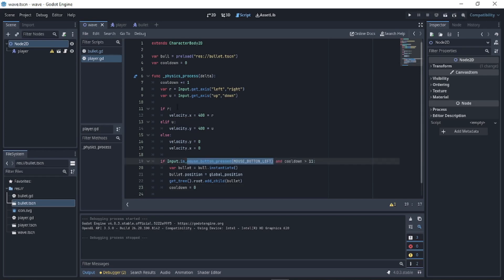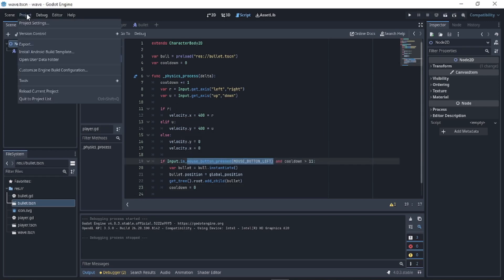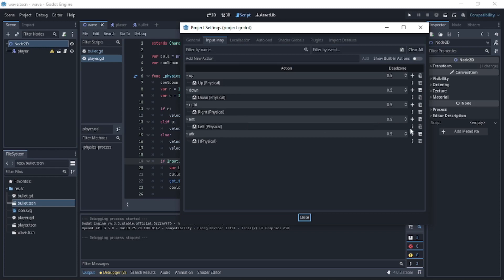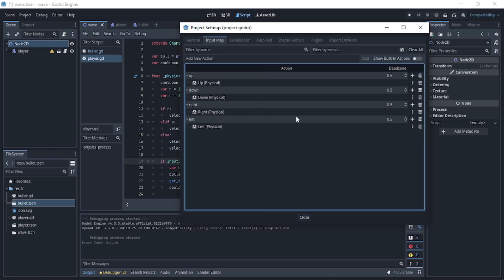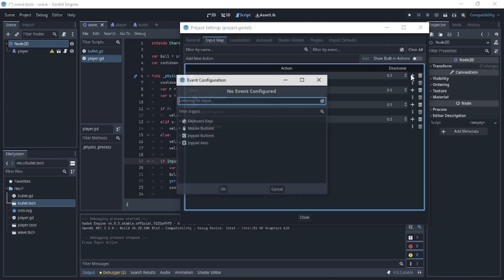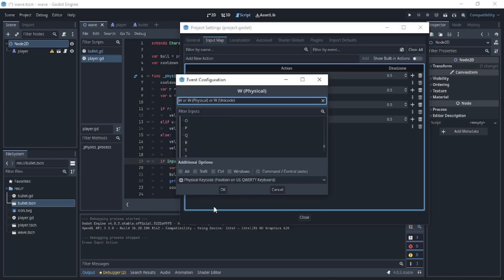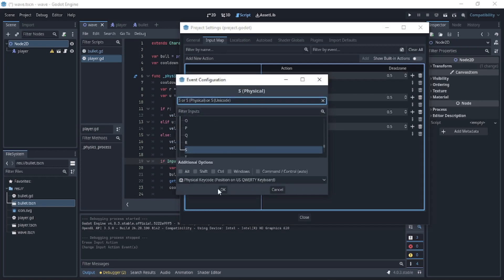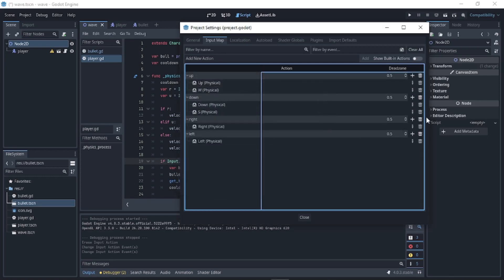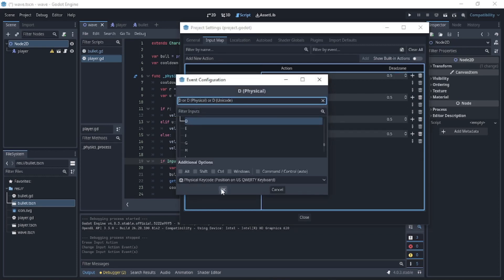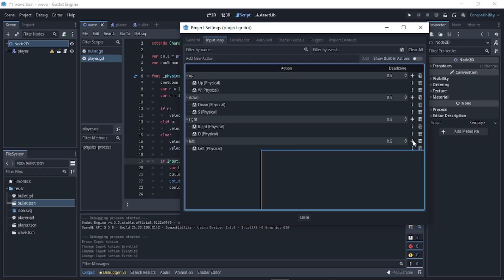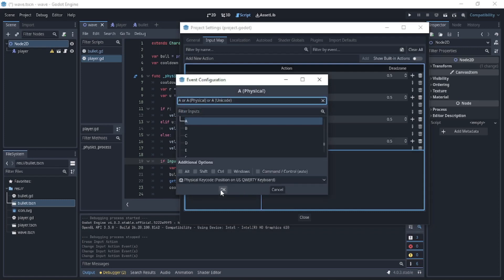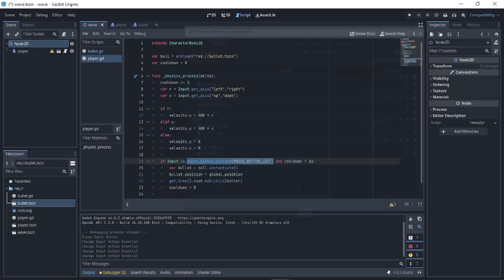Let's go back to is_mouse_button_pressed and remove the attack action. For the movement controls, add W for up, S for down, D for right, and A for left. Close and save.